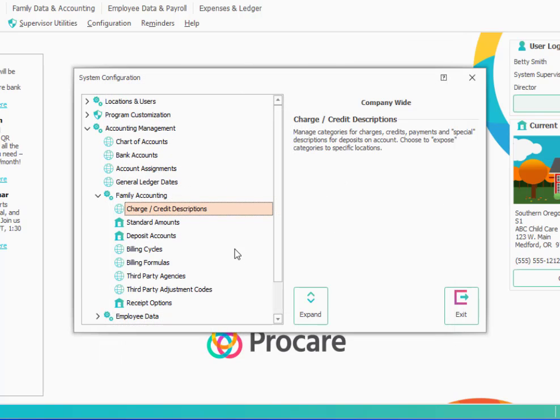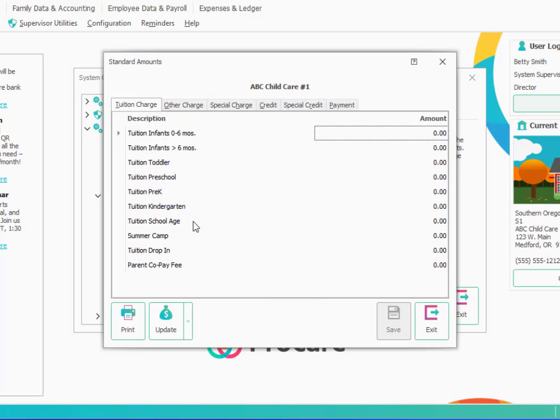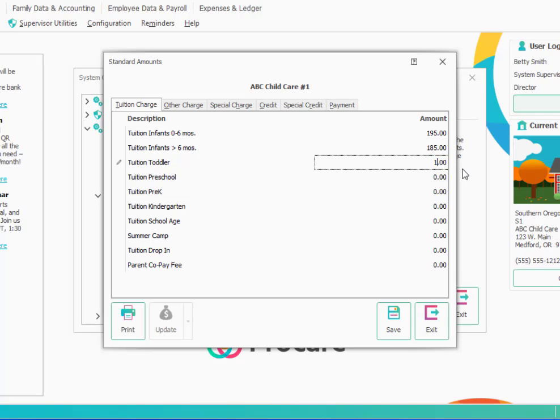The next section we'll want to look at are standard amounts. And you'll notice this has a schoolhouse next to it. So these are established one location at a time given the possibility that you might charge different rates at different locations. So we're going to go ahead and double click on standard amounts to open that up. And then anything that has a typical rate where most families in that category would be charged that rate on a recurring weekly or monthly basis, whatever your most common scenario would be. So let's say, for example, maybe I have weekly rates and I'm going to put in something like that for my infants zero to six. And then usually as the kids get older, the rate might go down slightly. And then I could go through and establish rates for all the different age groups.